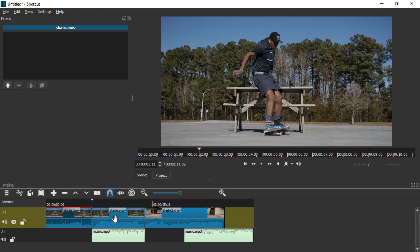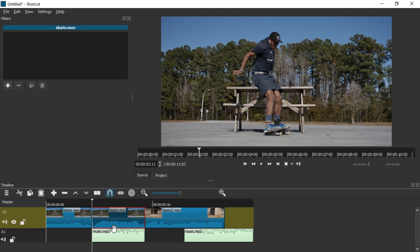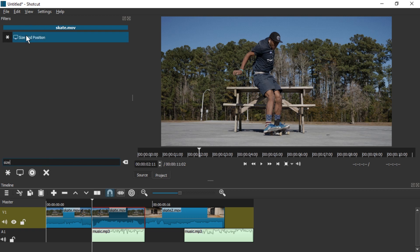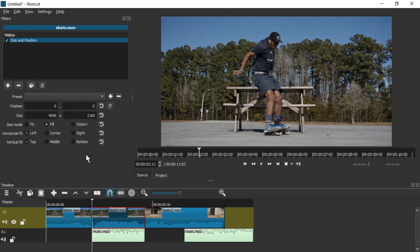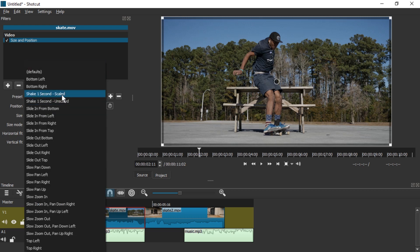So now we have two clips. While the one which is supposed to shake is selected, make sure it has the red border. And in the Filters area, go to the plus and just type 'Size' and select the Size and Position filter. Very nice. And here in the preset, select Shake 1 Second Scaled.